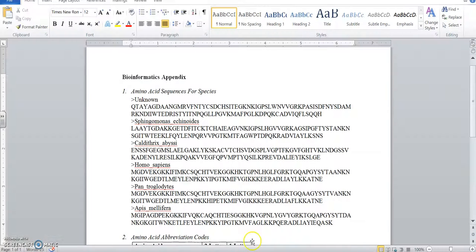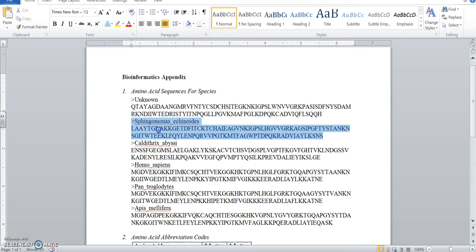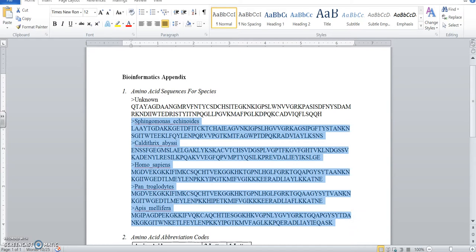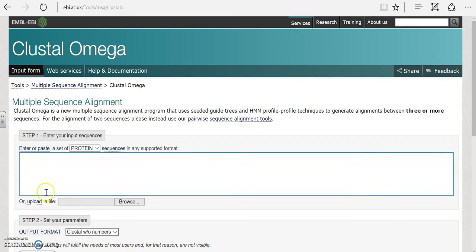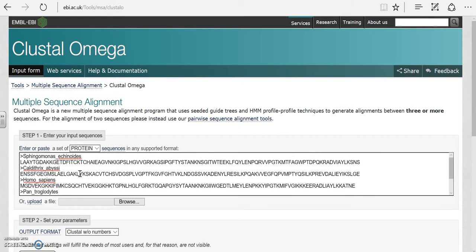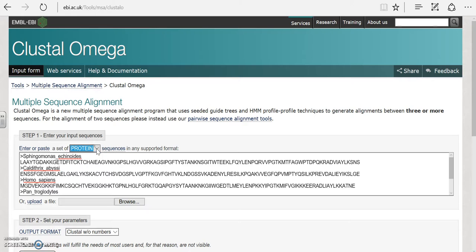Let's go ahead and pull up our appendix and we'll take the five species that we're comparing. Go ahead and highlight them and copy them. You can do that with Ctrl+C. Go back to your website, click in the box and paste them. You can do that with Ctrl+V. So you have your five species in there and make sure you are on the protein setting because remember we're comparing amino acids for proteins.